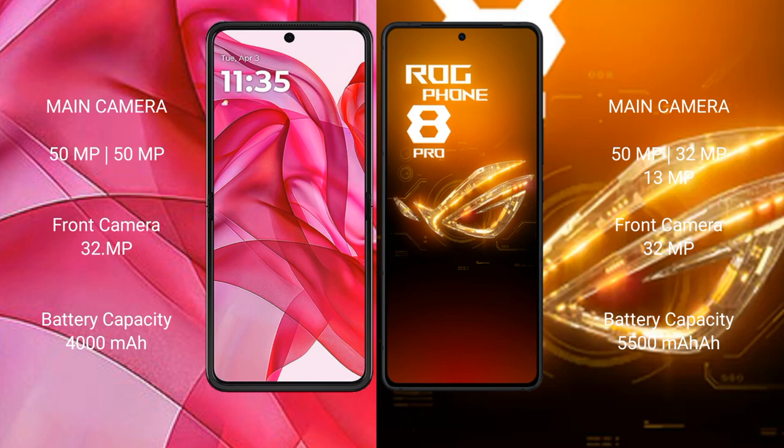The Motorola RAZR 50 Ultra has a 4000mAh battery with 45W fast charging support. The ASUS ROG Phone 8 Pro has a 5500mAh battery with 65W fast charging support.